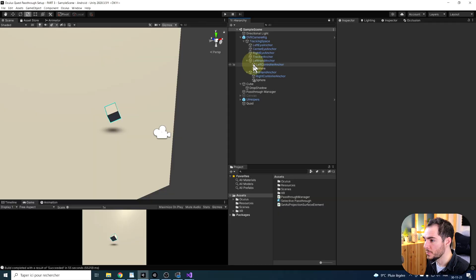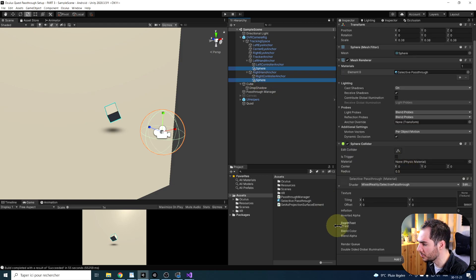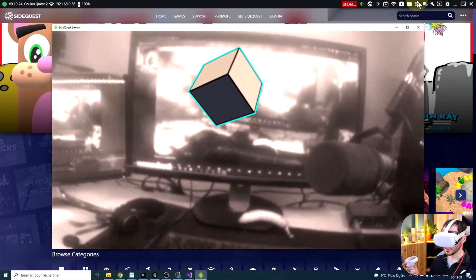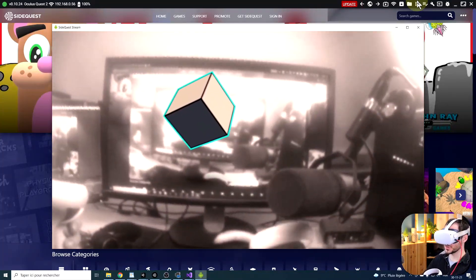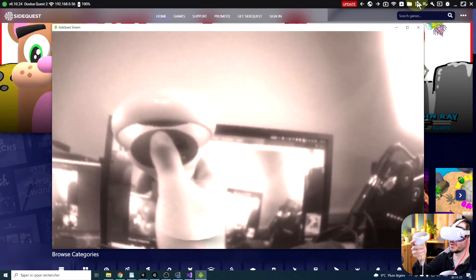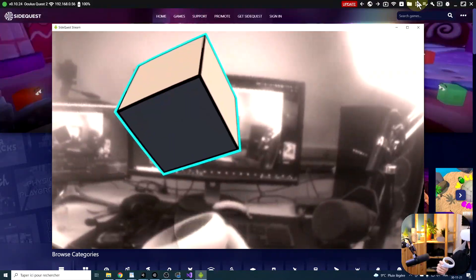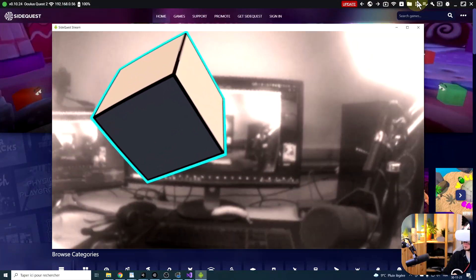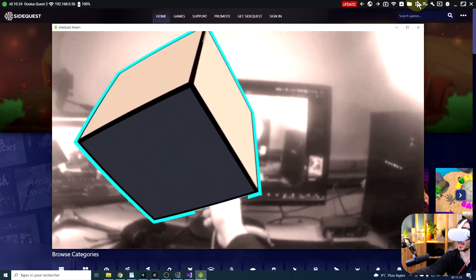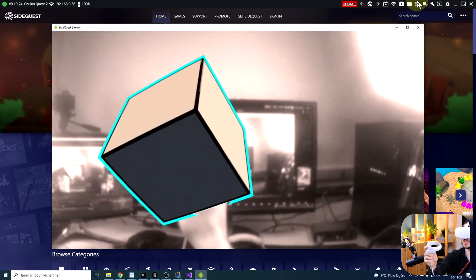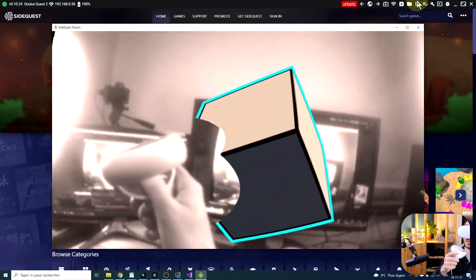We can select both spheres and drag the material into the mesh renderer of both spheres. Now, if we build the game like this, it will not work because we need to increase the render queue on the material — from 2000 to 4000, for example. Now if we build our game, it seems like nothing has changed at first. But if we move our hand in front of the cube, our hands now appear in front of the cube. When the hand is in front, we can see it; when it's behind, it's behind the cube. The combination of the two effects does a really great job.